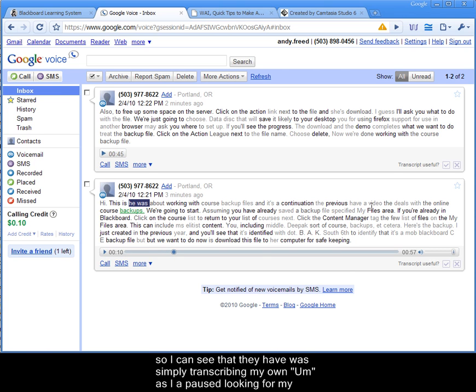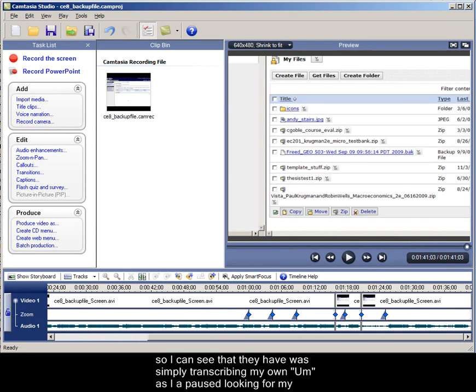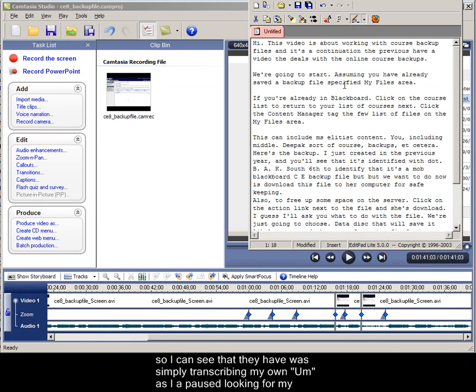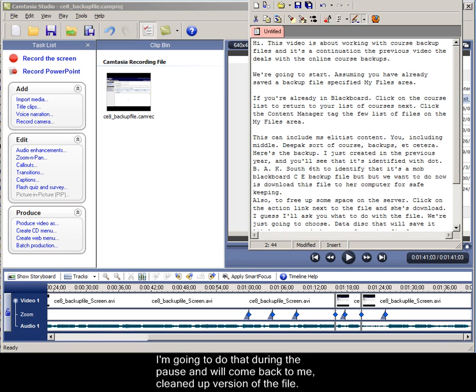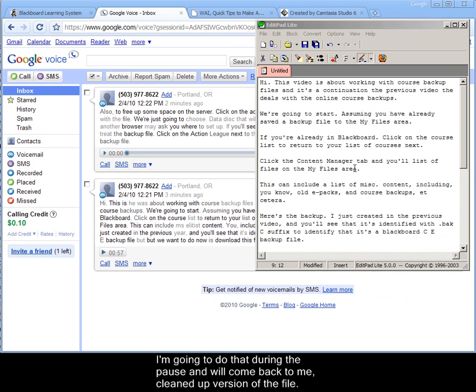So I could see that the have was simply transcribing my own um as I paused, looking for my next words. So you can do this fairly quickly in cleanup. I'm going to do that during the pause and we'll come back to a cleaned up version of the file.